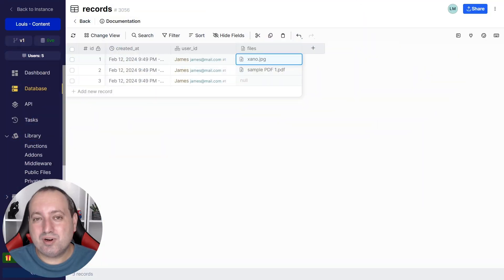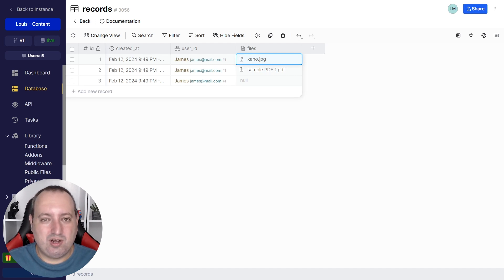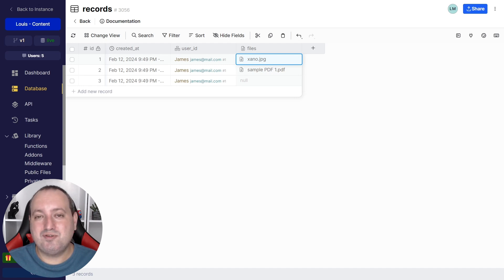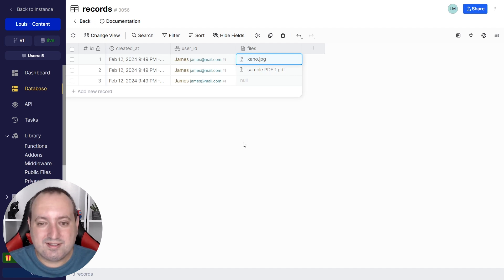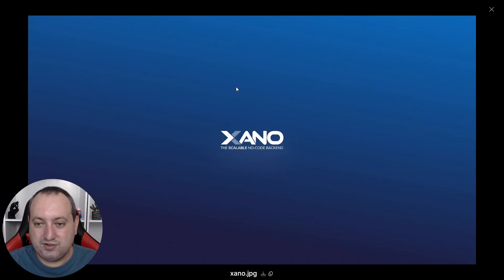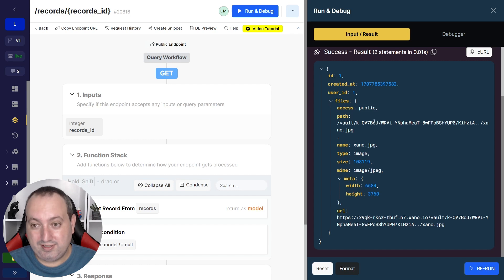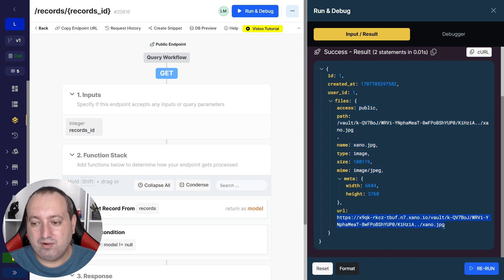To start, it's very important to understand how file uploads work inside Xeno. When you upload a file to your storage, what is stored in the database is the metadata associated with that file — and not the actual file itself, which goes to a different bucket. When you access the database view, you have a preview of the file, which is a visual representation for better data management. But under the hood, in the database, what you actually have is an object containing the file metadata and the file URL.